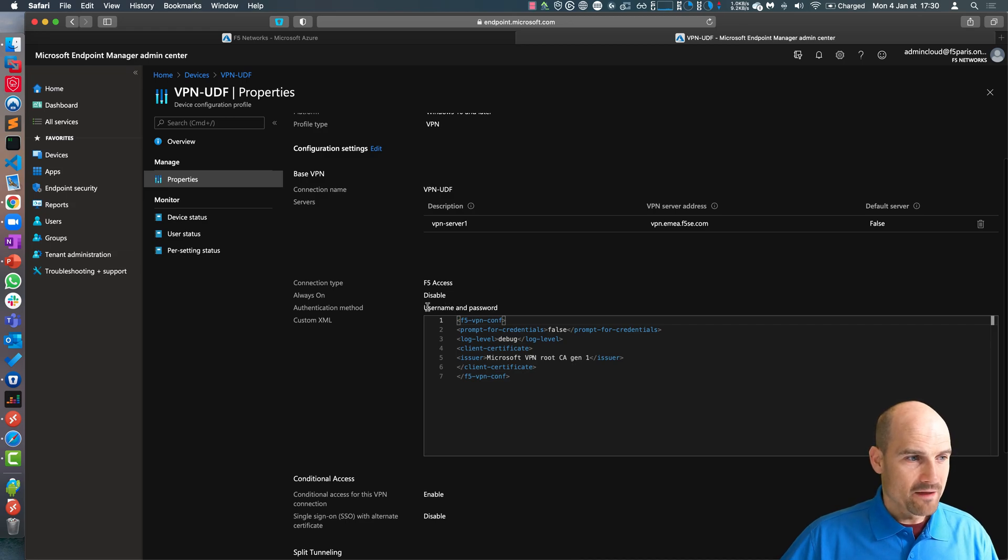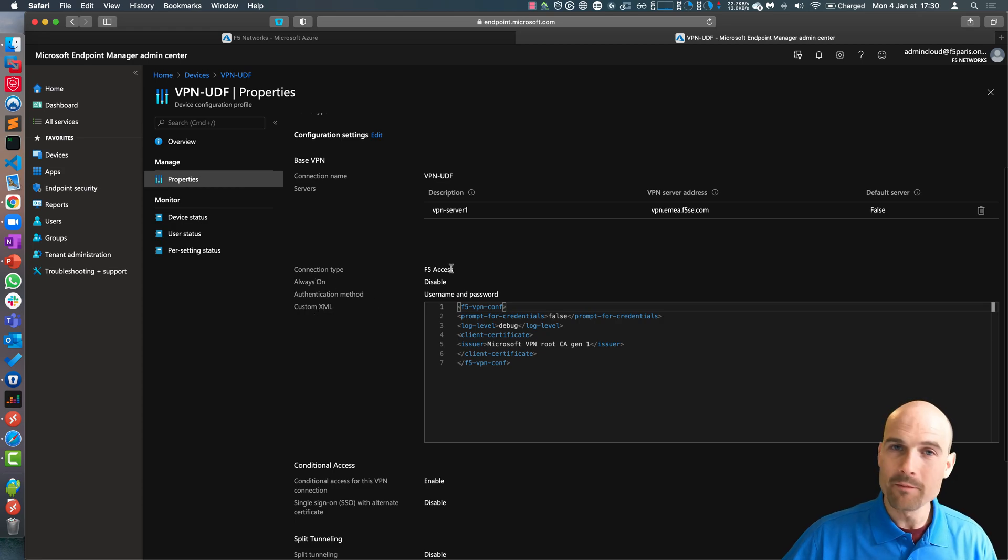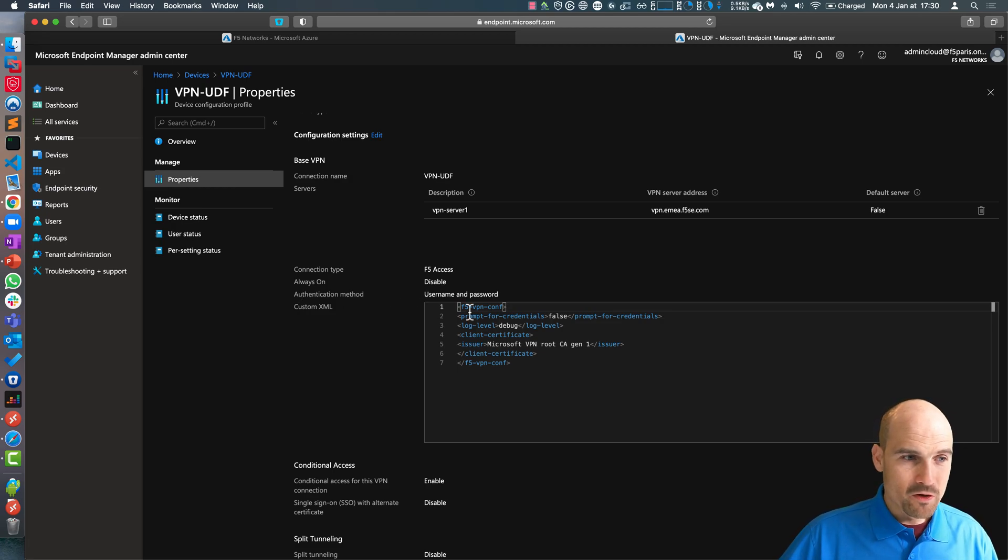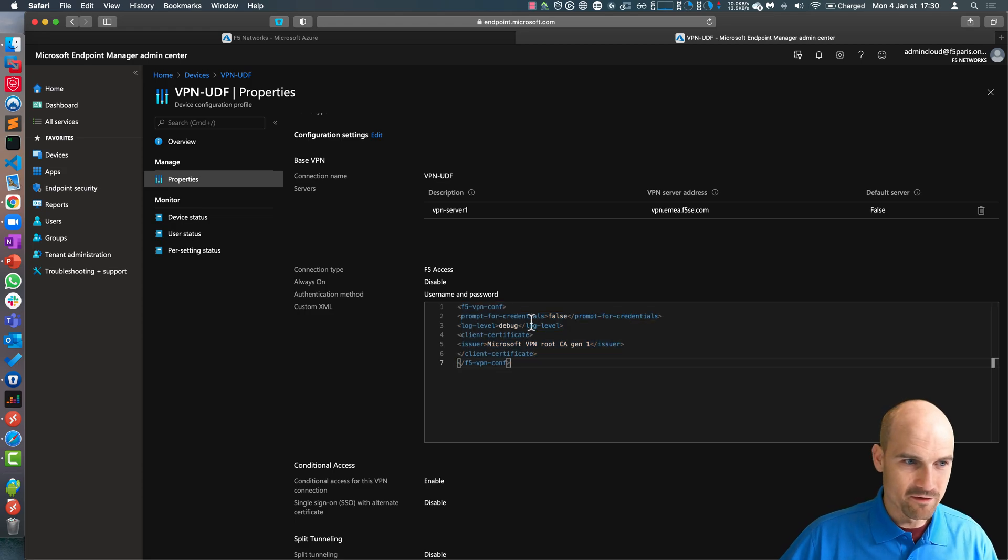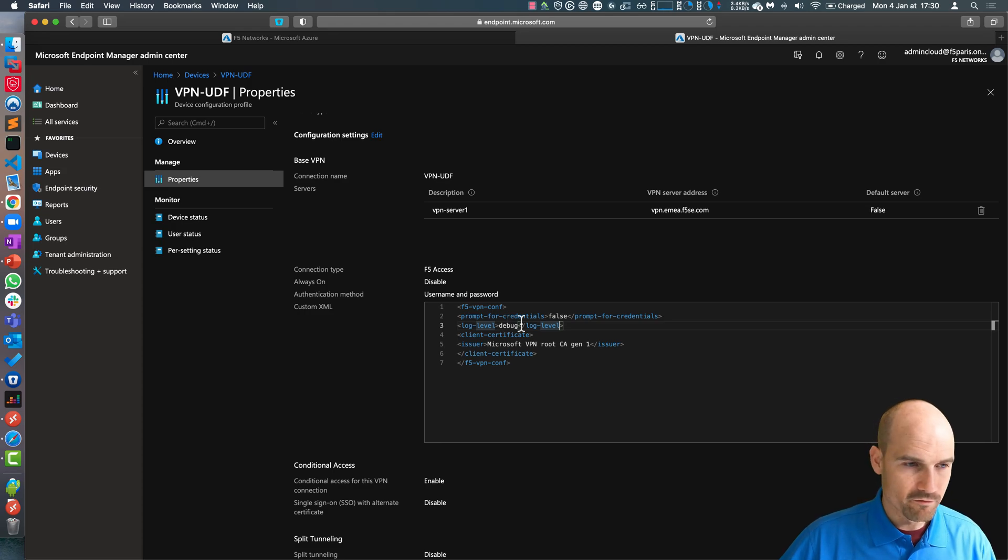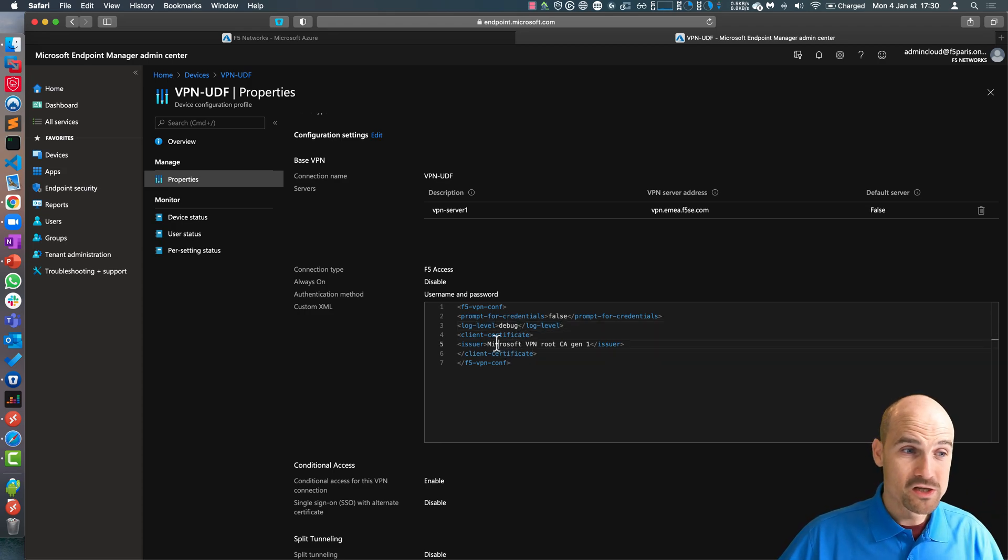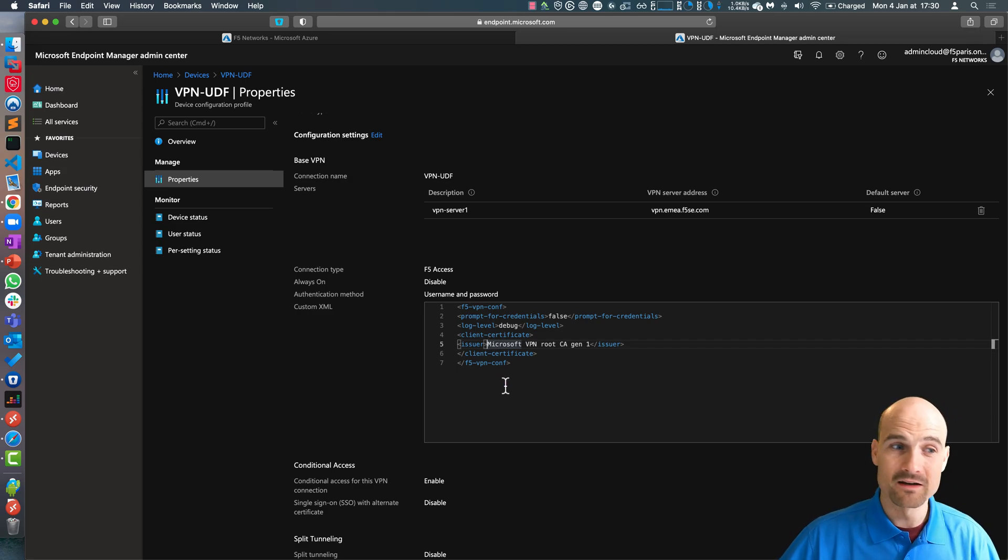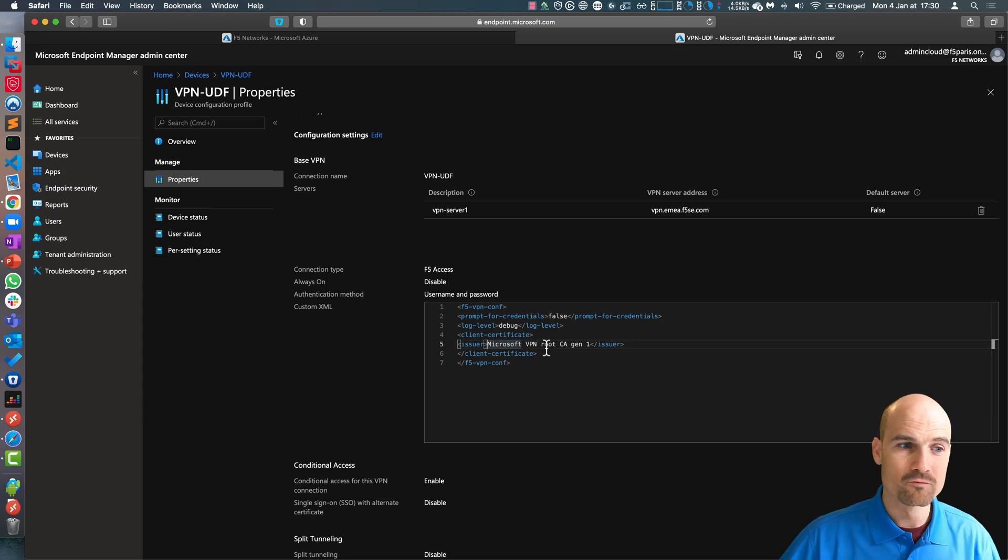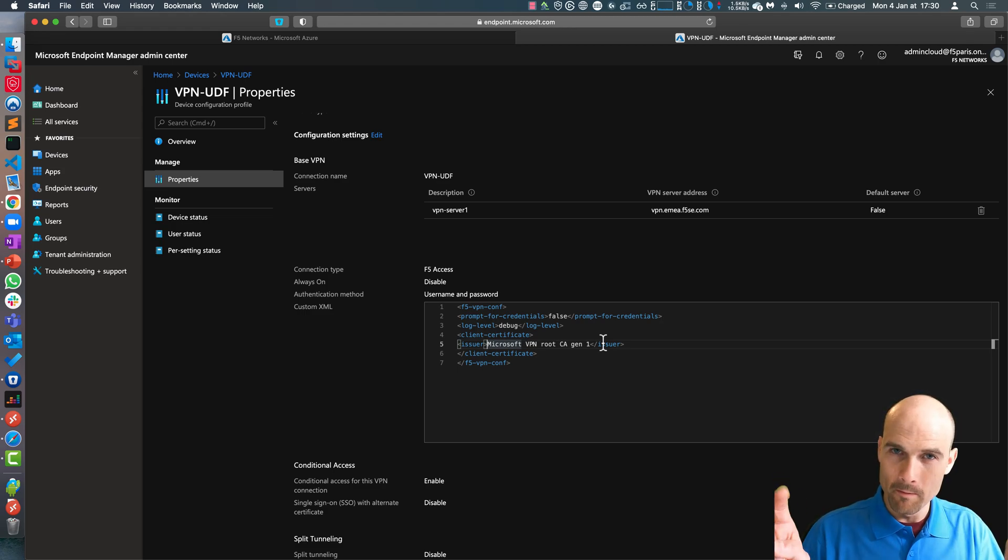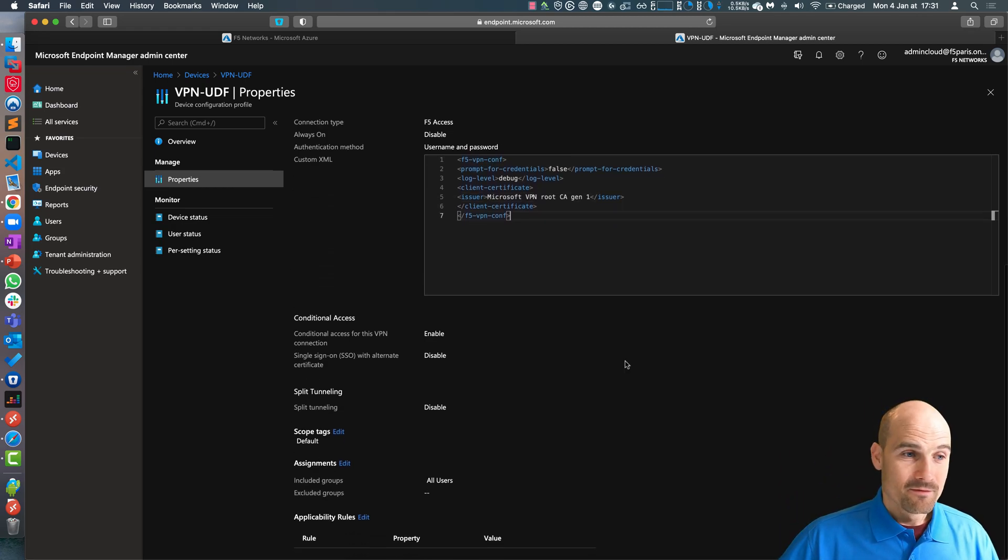The first one is the connection type, F5 access, always on disable for my demo. Authentication, which doesn't matter because I created a custom XML file. Front credential false, debug for the log if I want. And then authentication based on the client authentication. And the root CA, the CA that signed the certificate is the Microsoft VPN root CA Gen 1. This is the one that Intune uses to generate this temporary certificate.